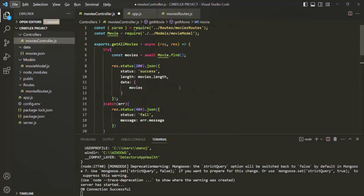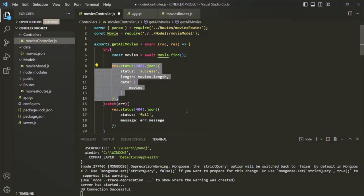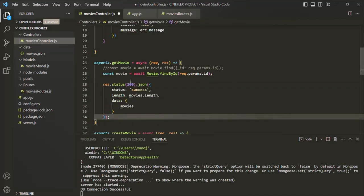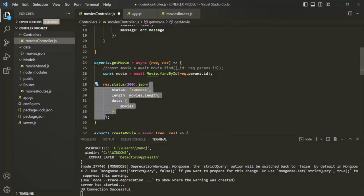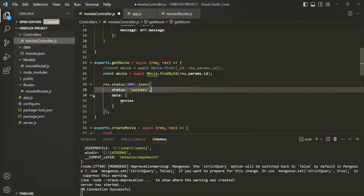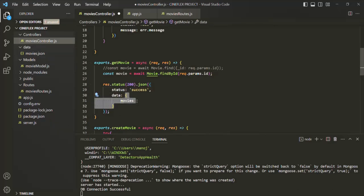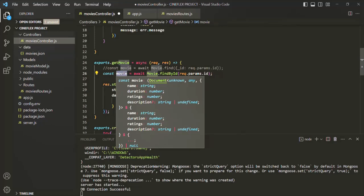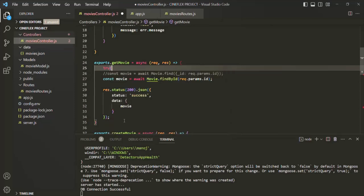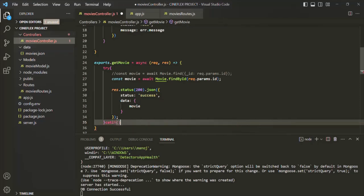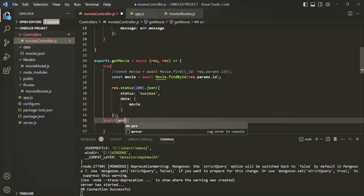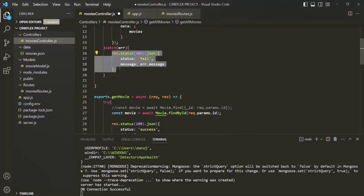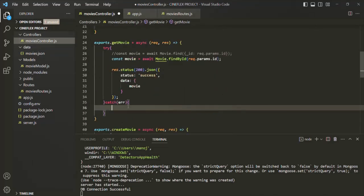The movie object returned will be assigned to this movie variable. The rest of the things are going to be the same, so let me copy the response code and paste it here. The status code is going to be 200, then we are sending JSON data in the response with the status field set to success. We don't need the length field because we are sending only one movie object. We specify the data field with enveloping, and inside that we send this movie object in the response — calling it movie instead of movies. Let me put this code inside the try block and add a catch block.